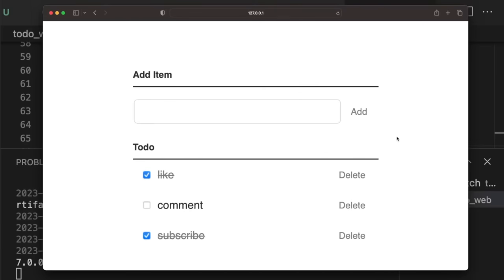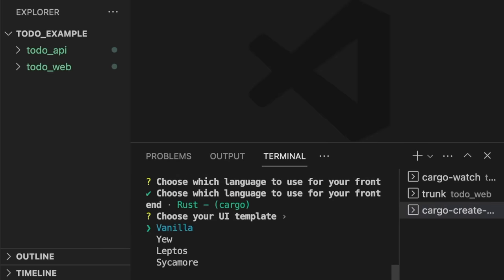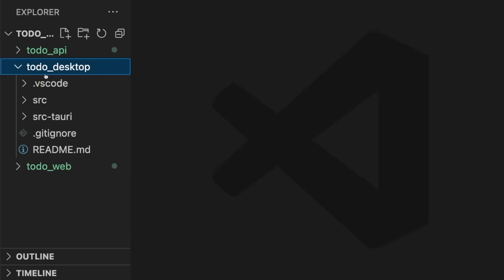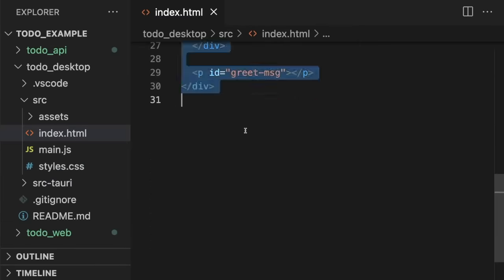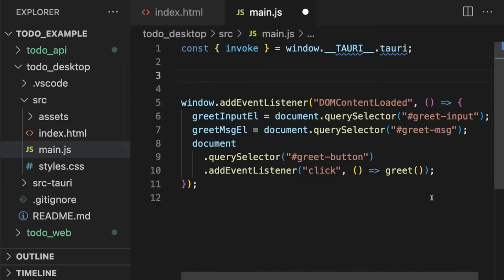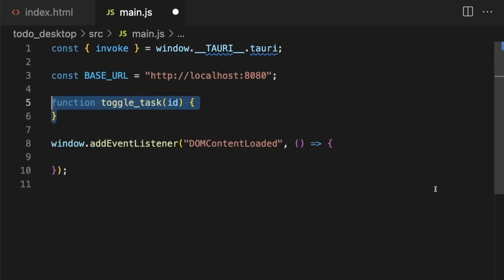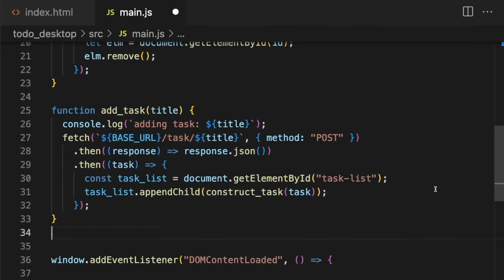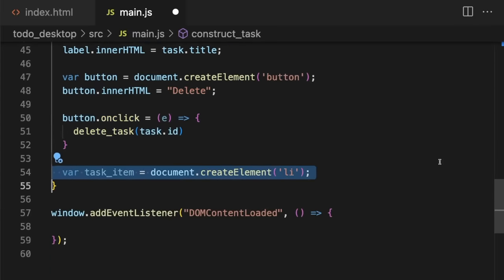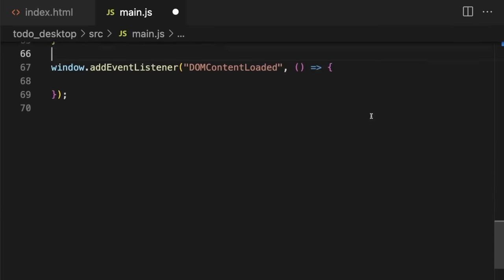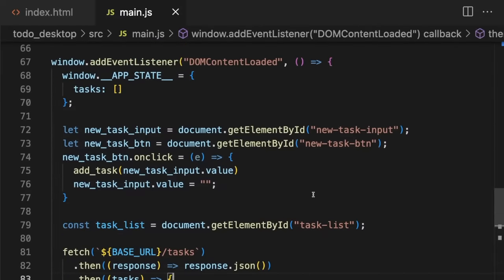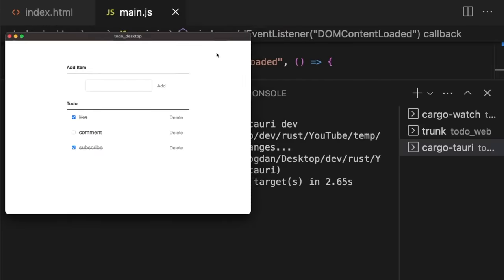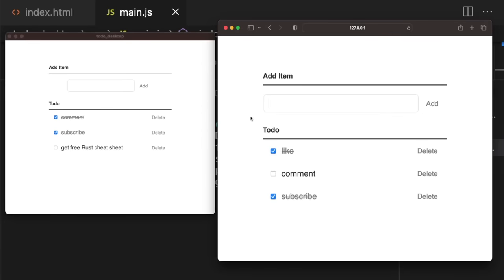Next, we'll implement the desktop client. We'll use create-tauri-app to start a new project. Then, we'll update styles.css and index.html. Finally, we'll add our business logic to main.rs. With that, let's run the app. Our desktop app is working and changes on one client are reflected on the other client.